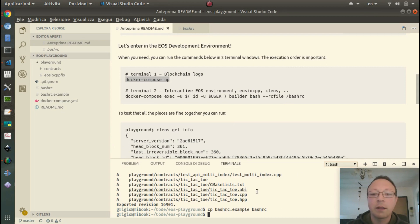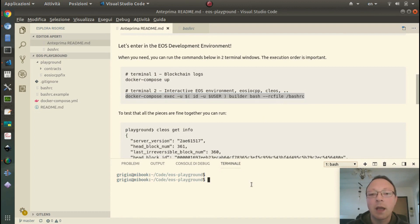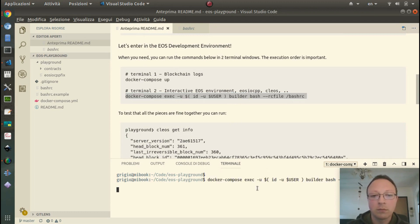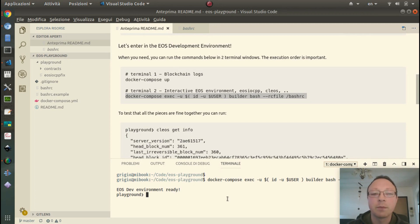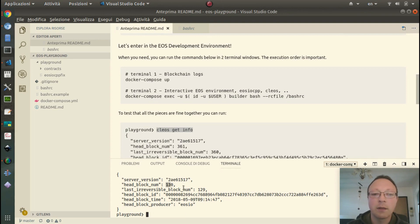I change to the other terminal and here we start the container with the environment and all the tools we need to interact with the blockchain. We need to use the same user we use in the host system. Now we can check that everything works with this command — we have the block, and as you can see the blocks are increasing.